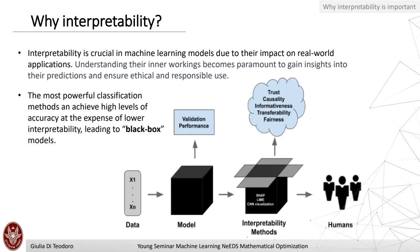Interpretability is important because machine learning models have an impact on real-world implications. Understanding their inner workings is important to gain insight into how they make predictions and to ensure ethical and responsible use. But nowadays, the most powerful classification methods achieve high levels of accuracy at the expense of lower interpretability. That's why interpretable models need to be developed.